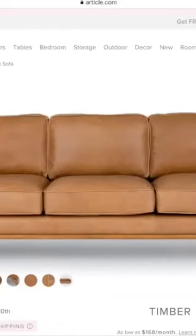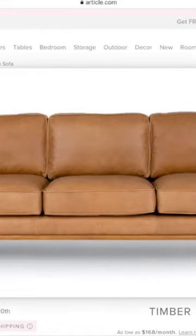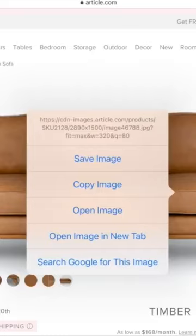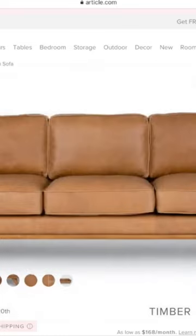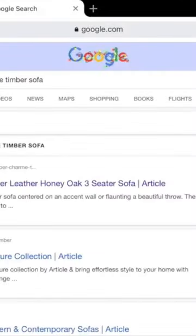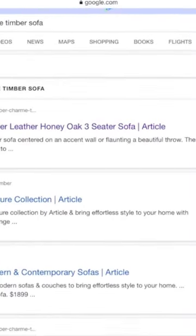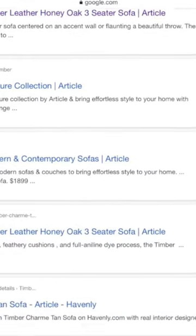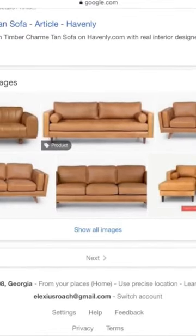Starting with your inspiration photo, you want to right-click and select 'Search Google for this image.' Once the page loads, scroll down past the article links to the section that says 'Show All Images' and click.